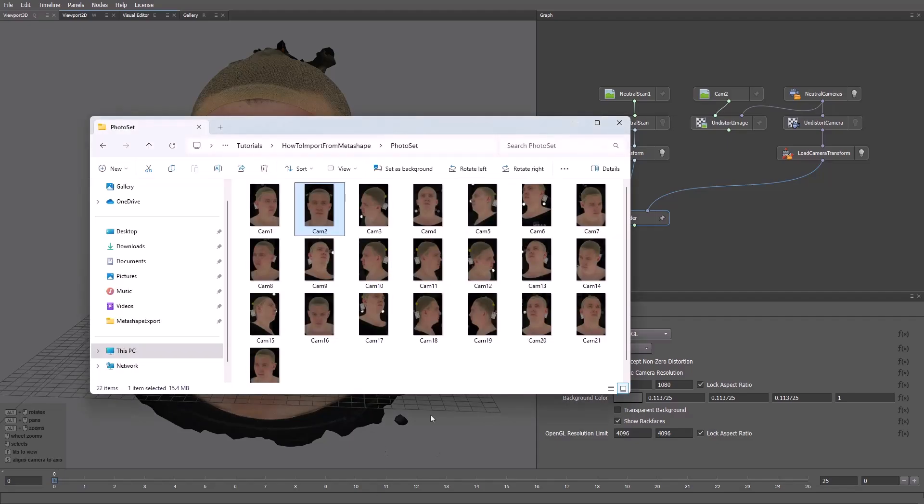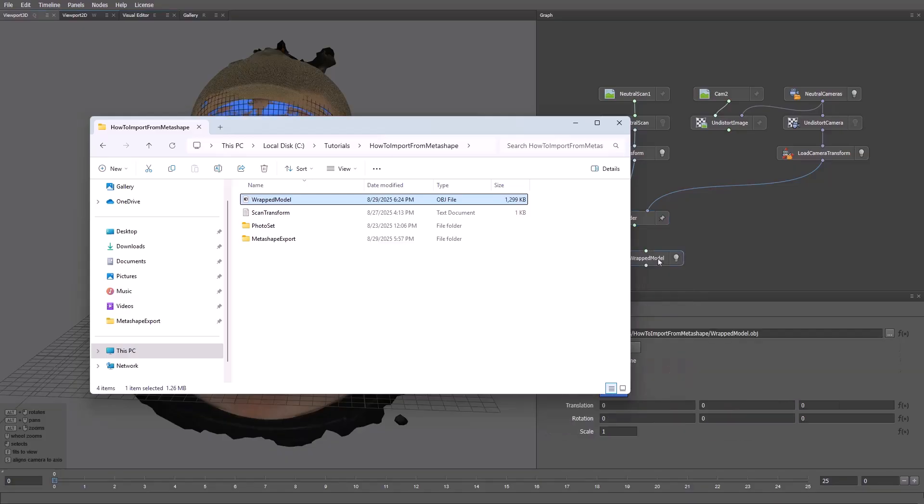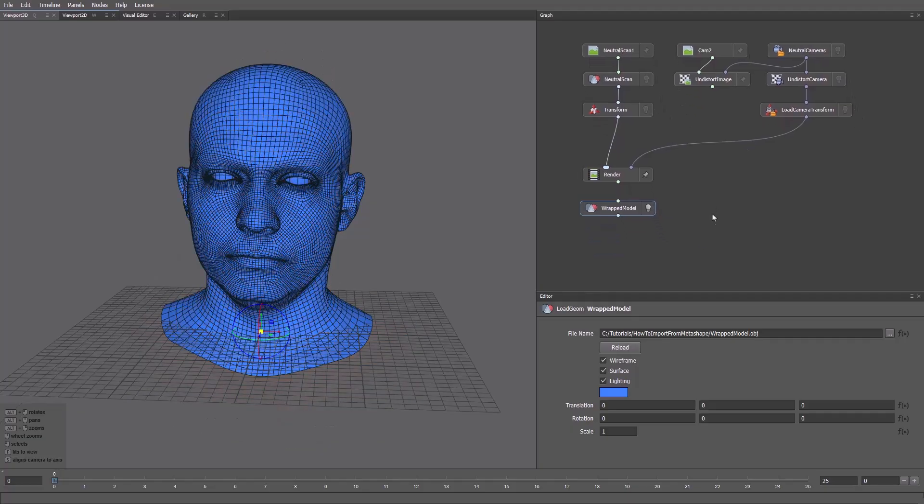We already have the wrap model, let's load it. I'll drag and drop the file. This allows us to compare directly with the scan. The geometry match looks good.